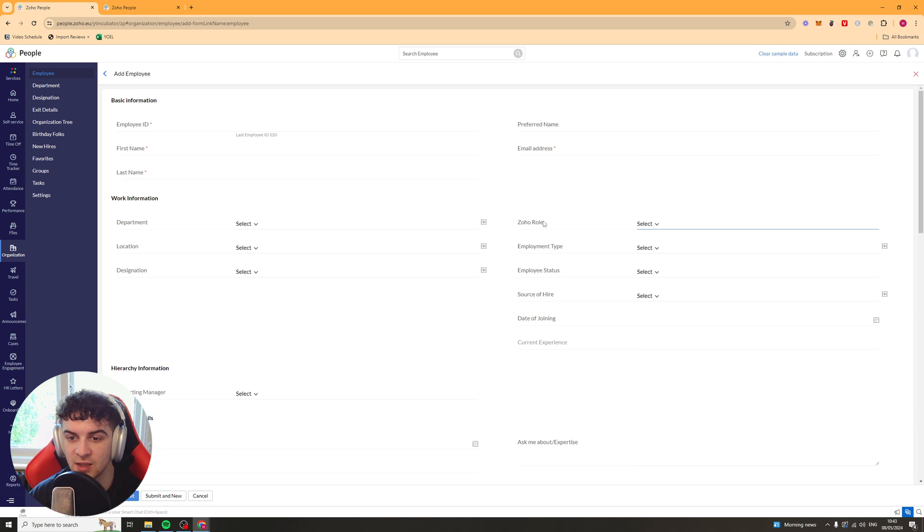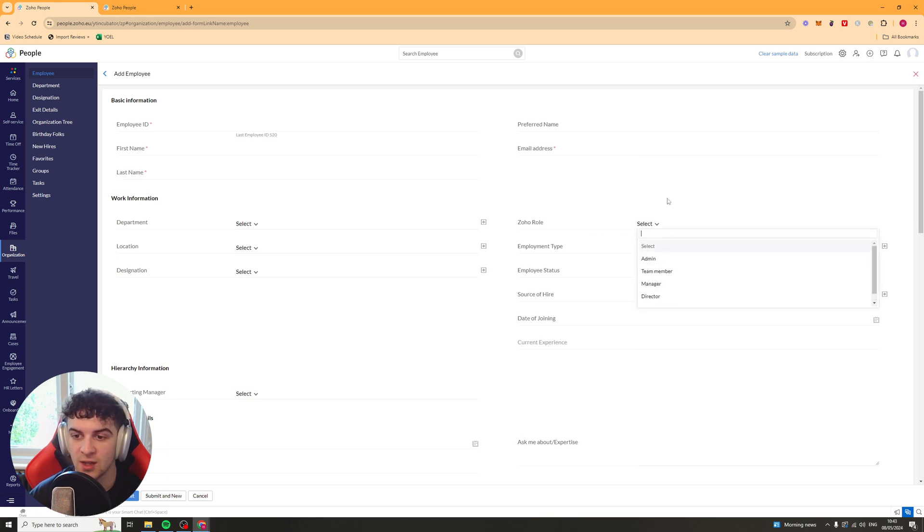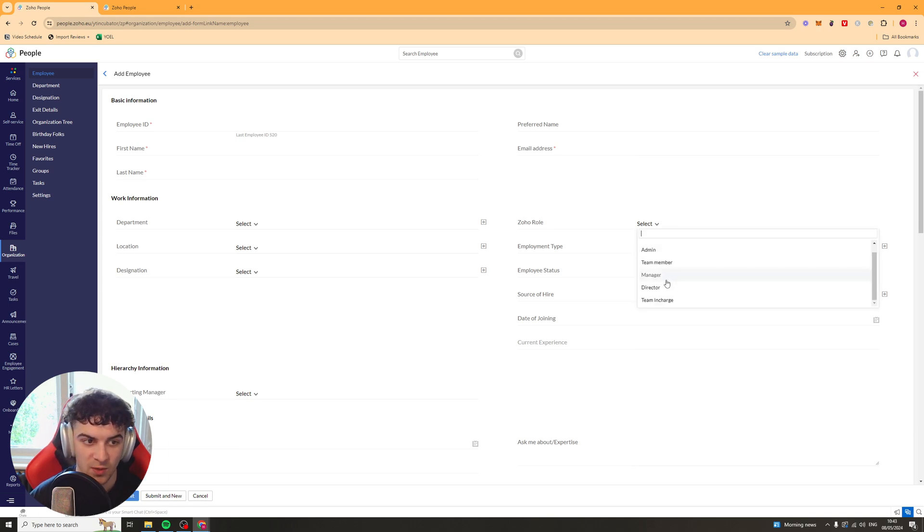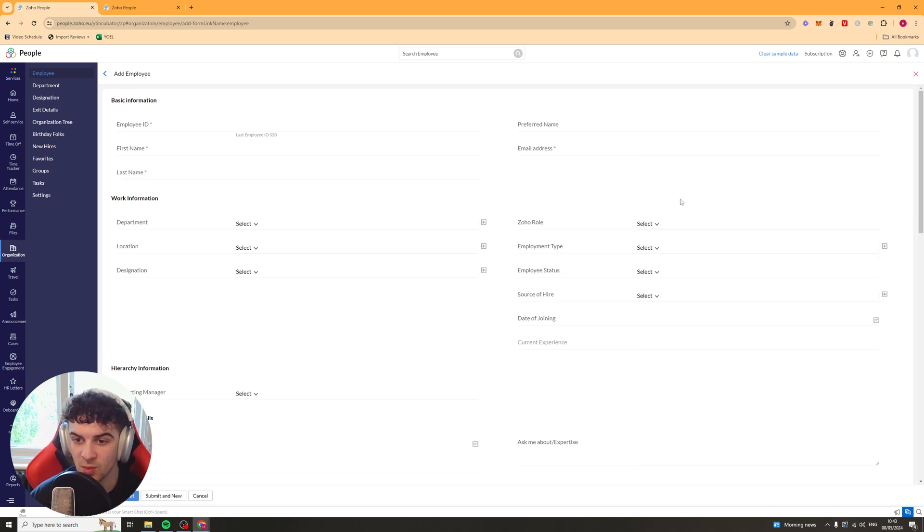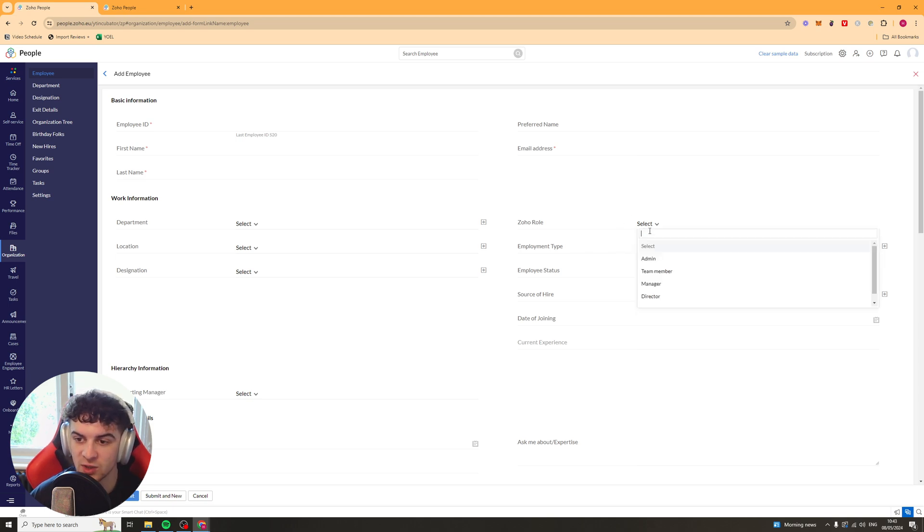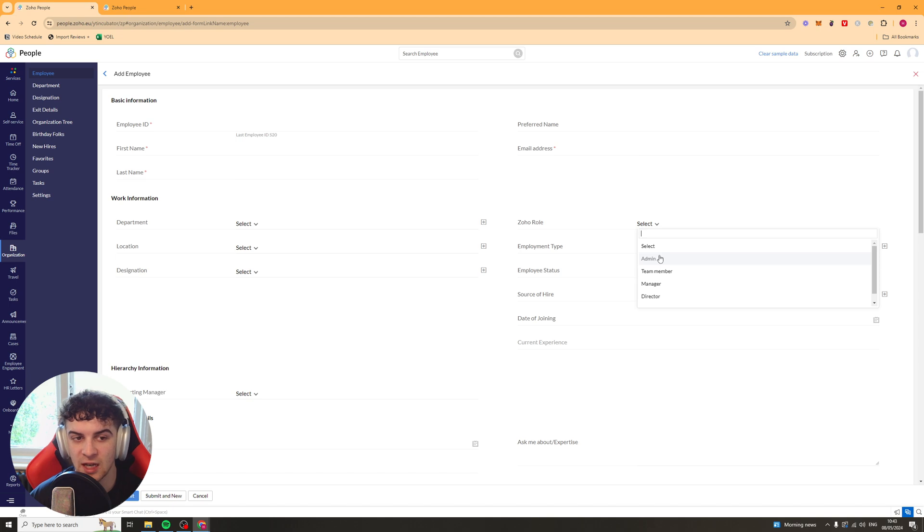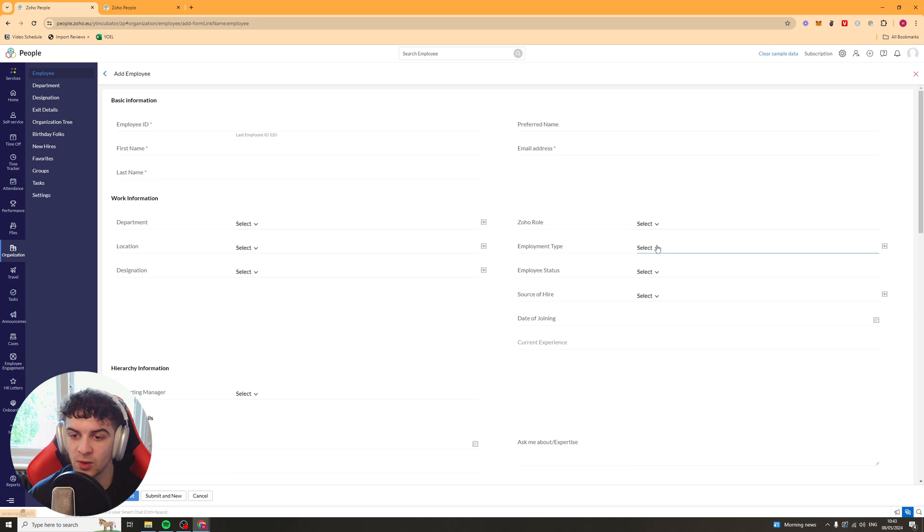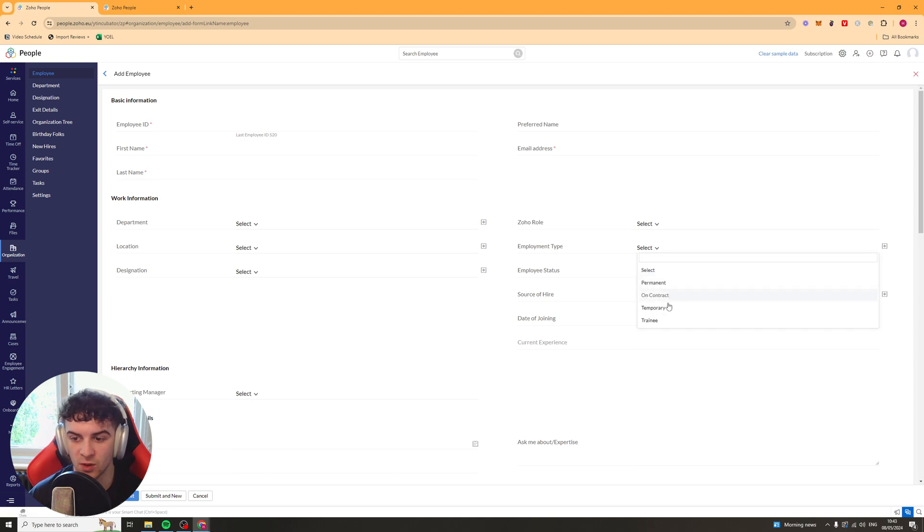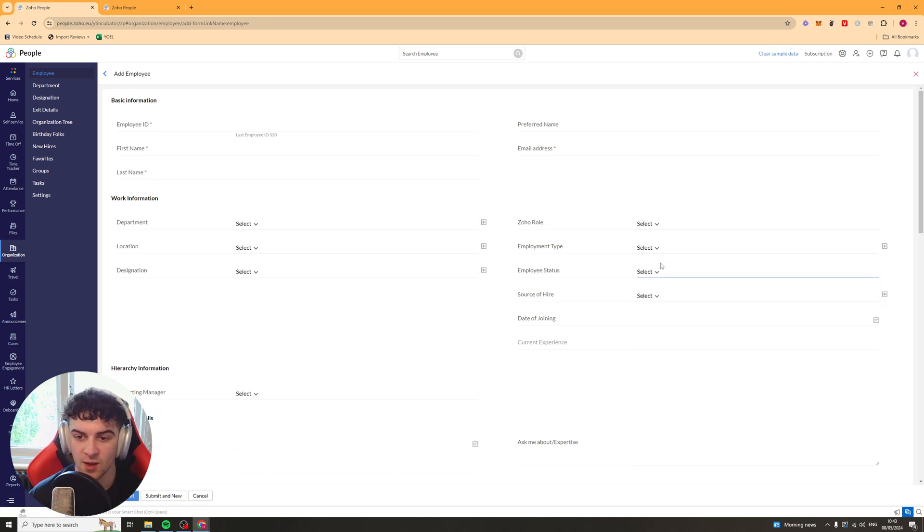Now, on the right-hand side, they've got the Zoho role. So this is what kind of power they have inside of the Zoho app. It's probably going to be Team Member for most people. But if you go ahead into their sort of FAQs, it will tell you what each different role can do. But things like Admin, they're going to have a lot more power than Team Member. So probably start off a Team Member. Next up, we have Employment Type. So, you know, Permanent, On Contract, Temporary, Trainee.